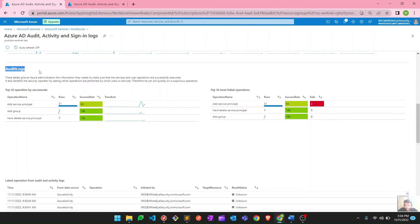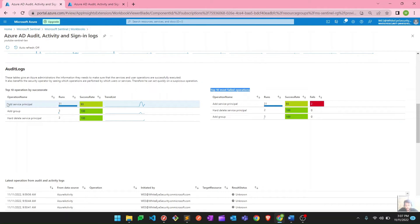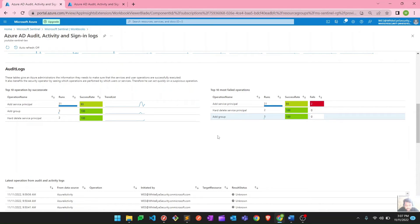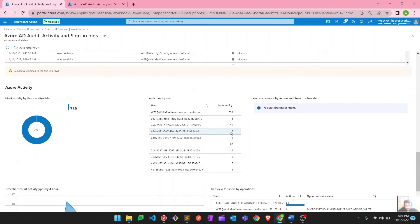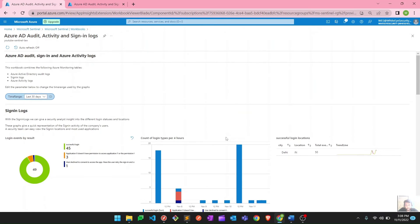Scrolling further, audit logs show top 10 operations by success rate and top 10 most failed operations. This gives visibility into what users and administrators are doing most frequently across your tenant, and which operations are failing most. For example, here service principal is the most failed operation. From this you can determine which areas your administrators or users are having problems with, such as self-service password reset.